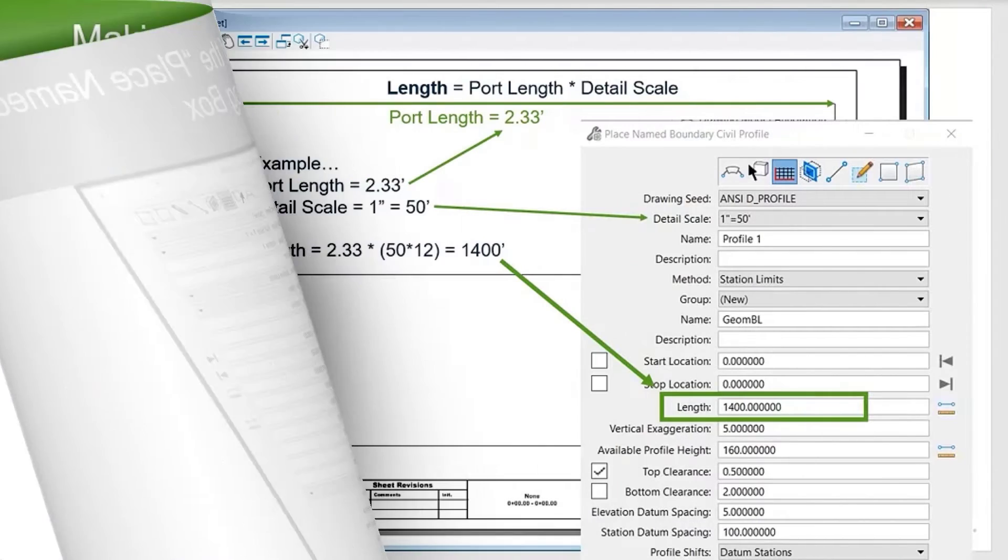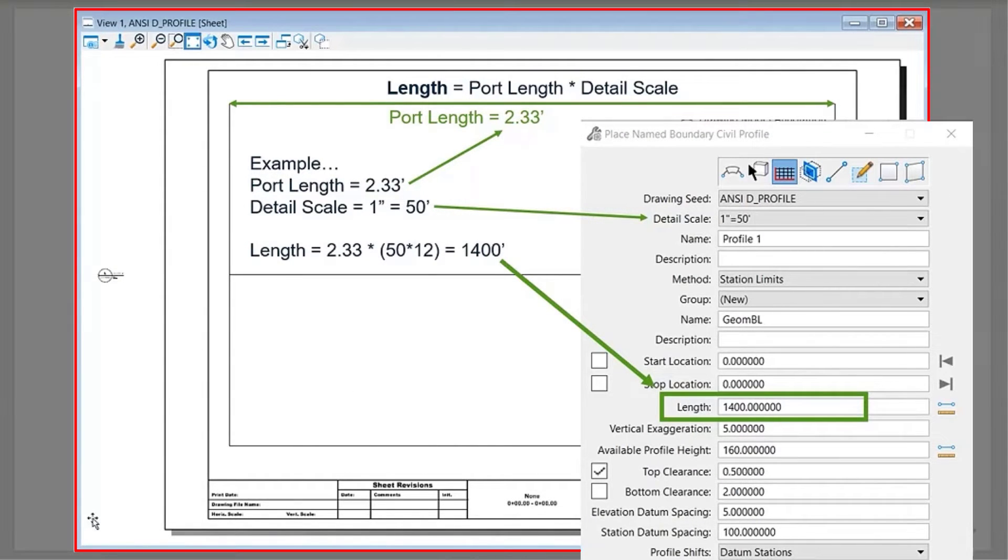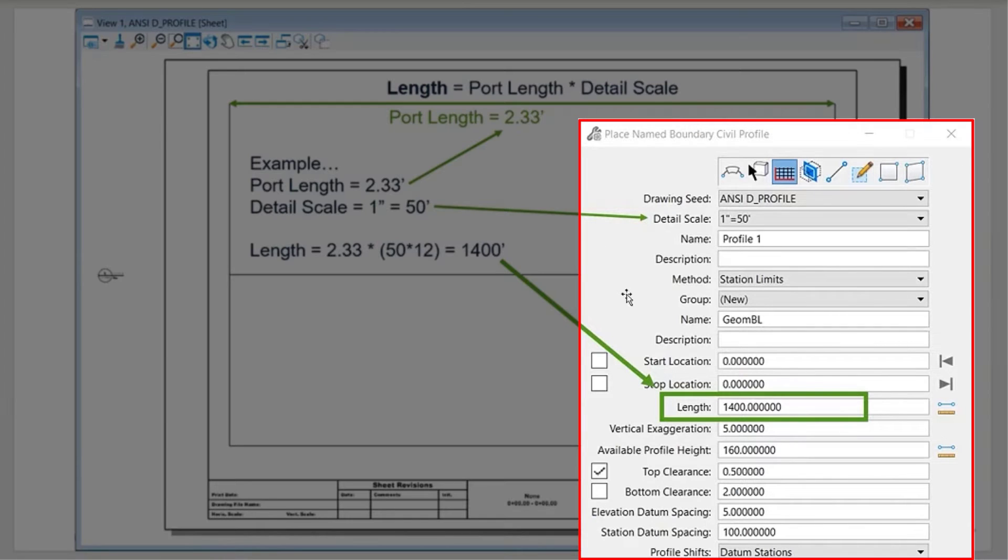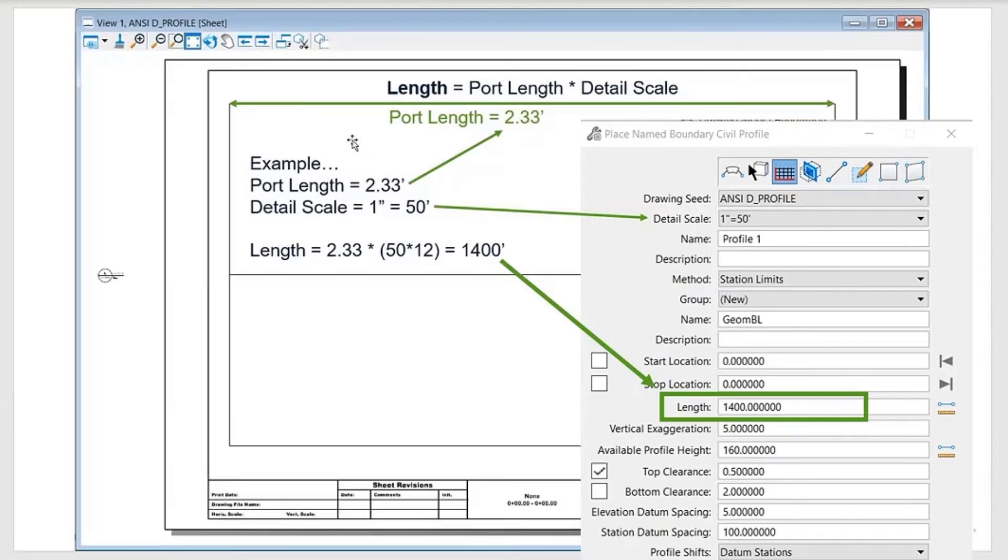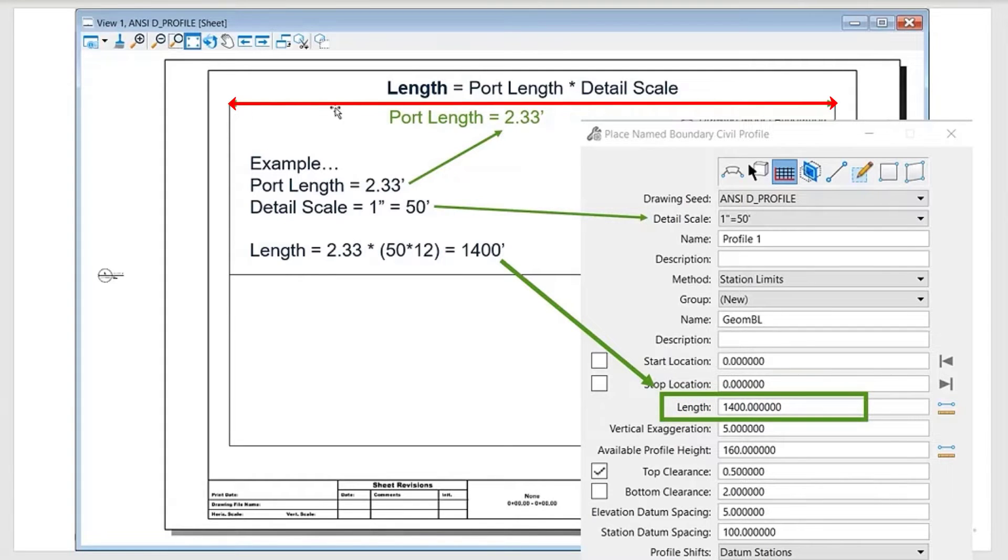In these slides I have a screenshot of a profile sheet model and this is a screenshot of the Place Civil Profile dialog. The first one I want to explain is the length. Within the sheet model, if you measure the port length or the length of the name boundary right here, it's 2.33.